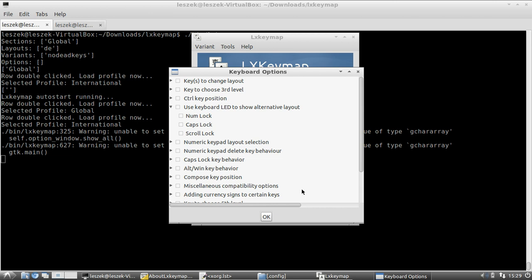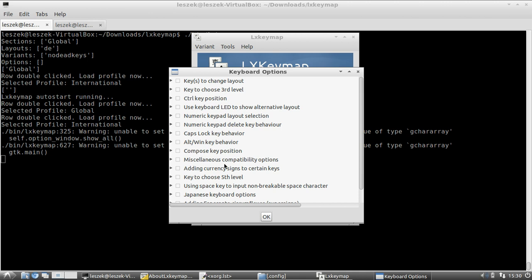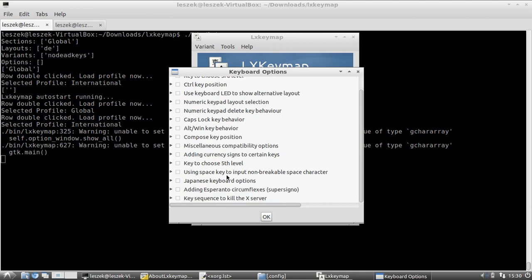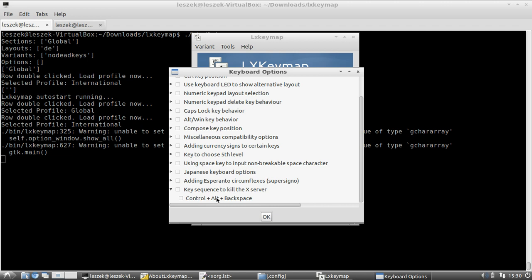Since there's no indicator in the panel, it can be very useful on a desktop computer to use the num lock, caps lock, or scroll lock LED to indicate when an alternative keyboard layout is active. I personally stick with scroll lock since I don't use it often. On a notebook you may not have a scroll lock LED. There are also options for a compose key, fifth-level key, Japanese keyboard options, Esperanto circumflex options, and a key sequence to kill the X server by re-enabling Ctrl+Alt+Backspace.